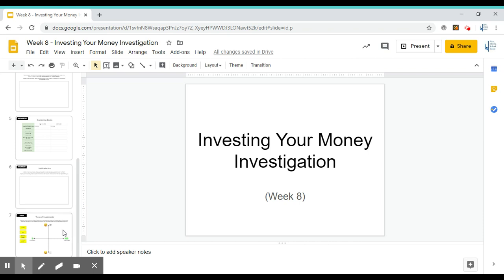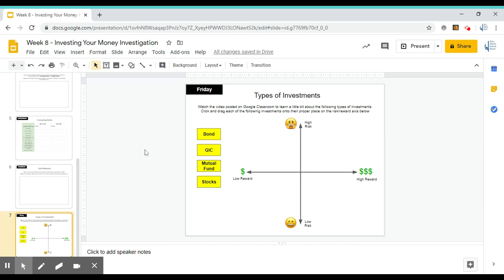Now, our last activity is a little bit different for Friday. Today, you are going to watch a video about some different types of investments and risk versus reward.